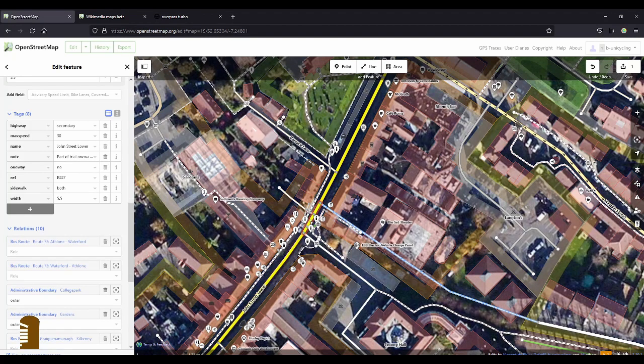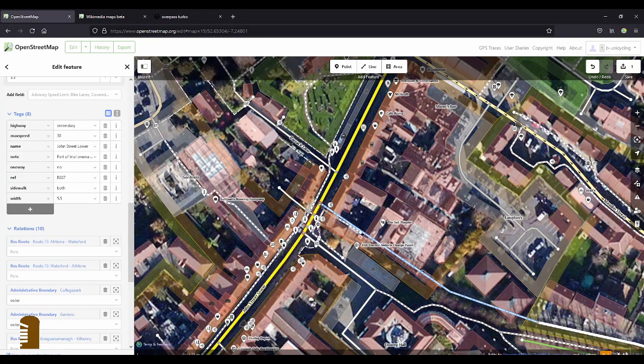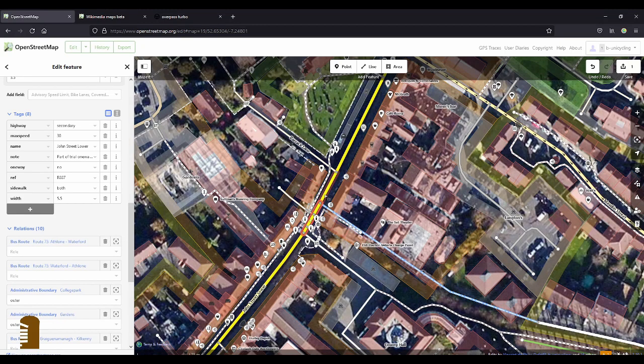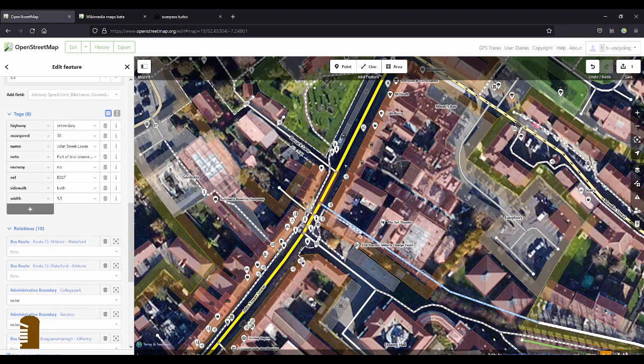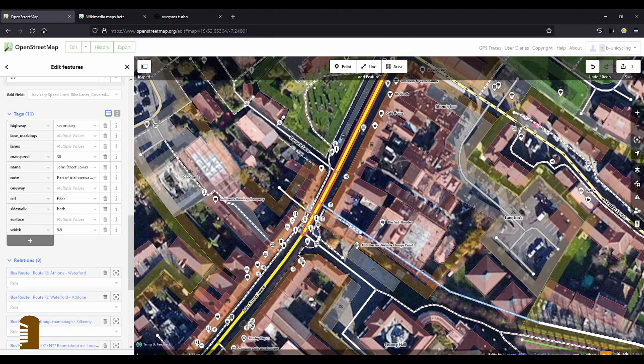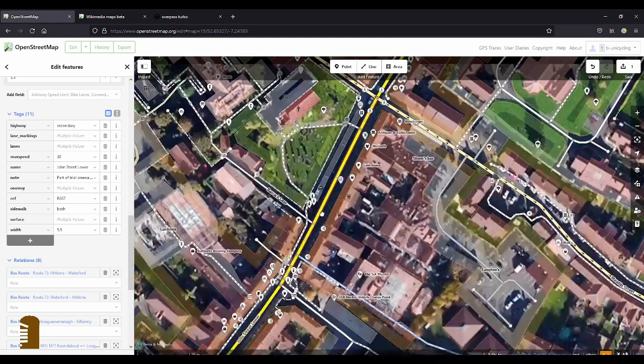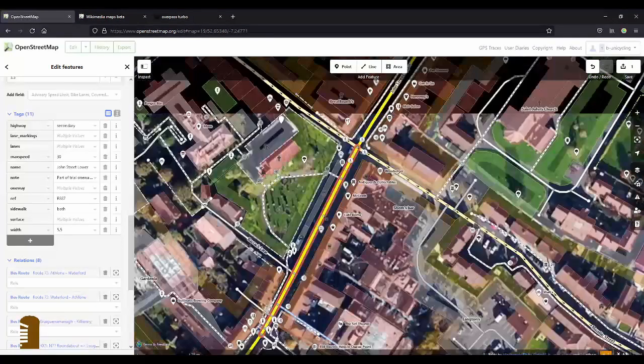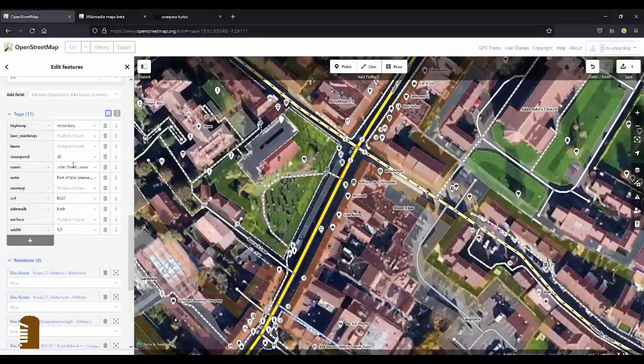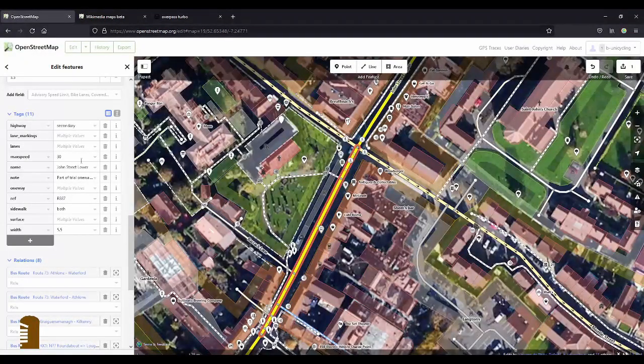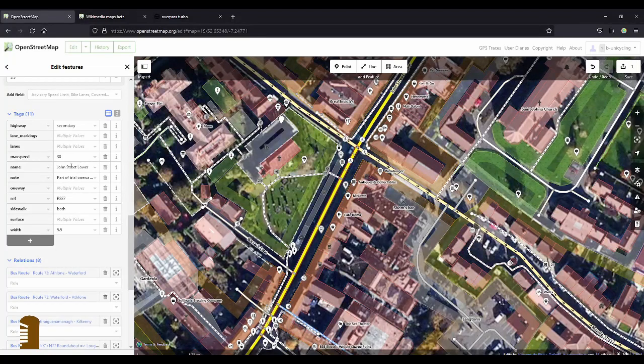And highlight the next bit here. It goes up to the townland border and then this bit that should end at Maudlin Street. Highlight those two.